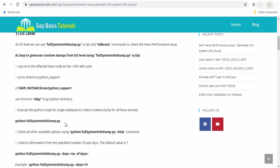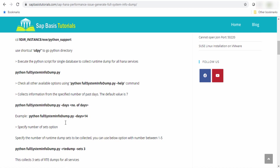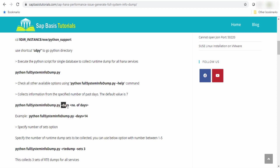You can use the available options. You can check all the available options using hyphen h command. It will list down all the available options. By default, it will collect the system information of seven days. If you want to specify the number of past days, you can use the string hyphen days and the number of days.